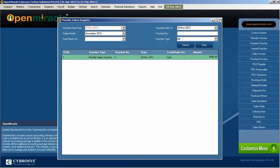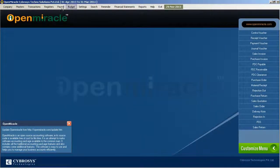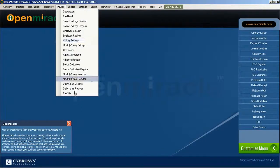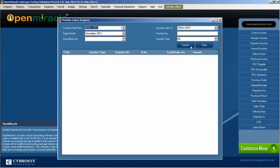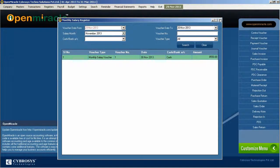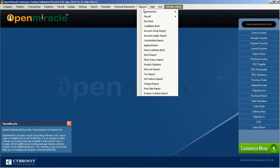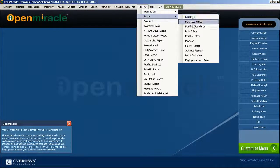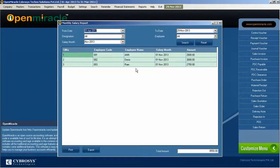The monthly salary details can be seen according to the voucher type or date, cash or bank, voucher number, or cash or bank account type. That will be reflected in the total amount. You can see what updates have been made and update accordingly. If you want to delete it, just select the row and delete it.